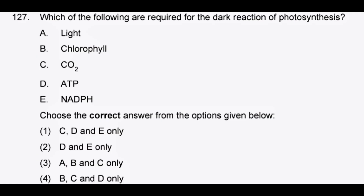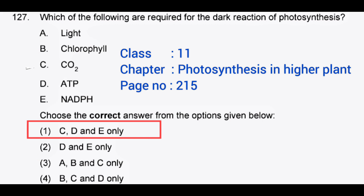Which of the following are required for the dark reaction of photosynthesis? Correct answer: option 1, C, D and E only.